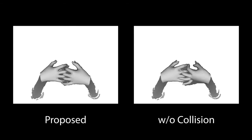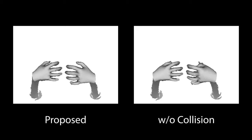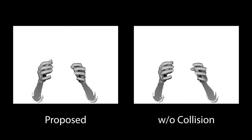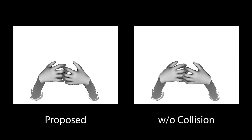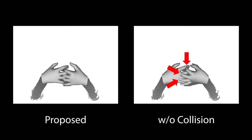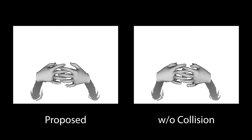In the following, we show the influence of different components on the overall performance. Not including the collision term in the optimization leads to physically implausible intersection artifacts, especially when the two hands are interacting closely.